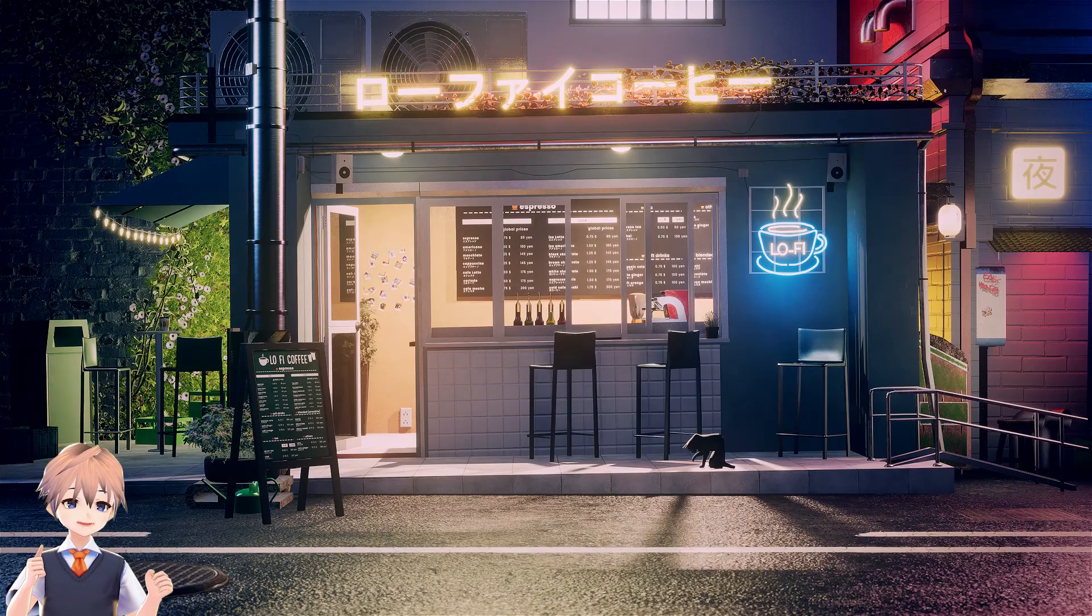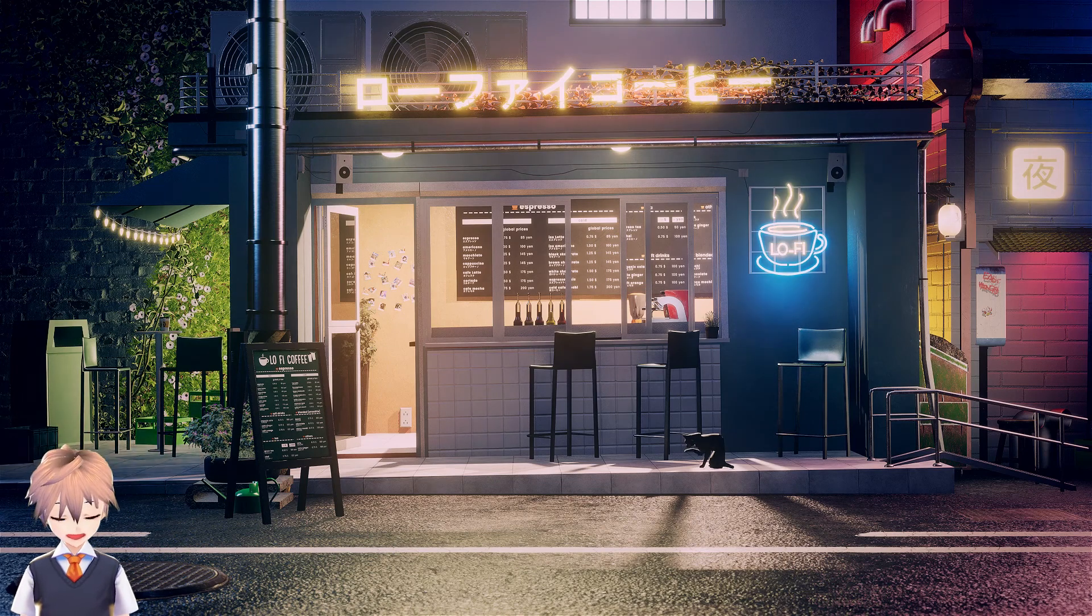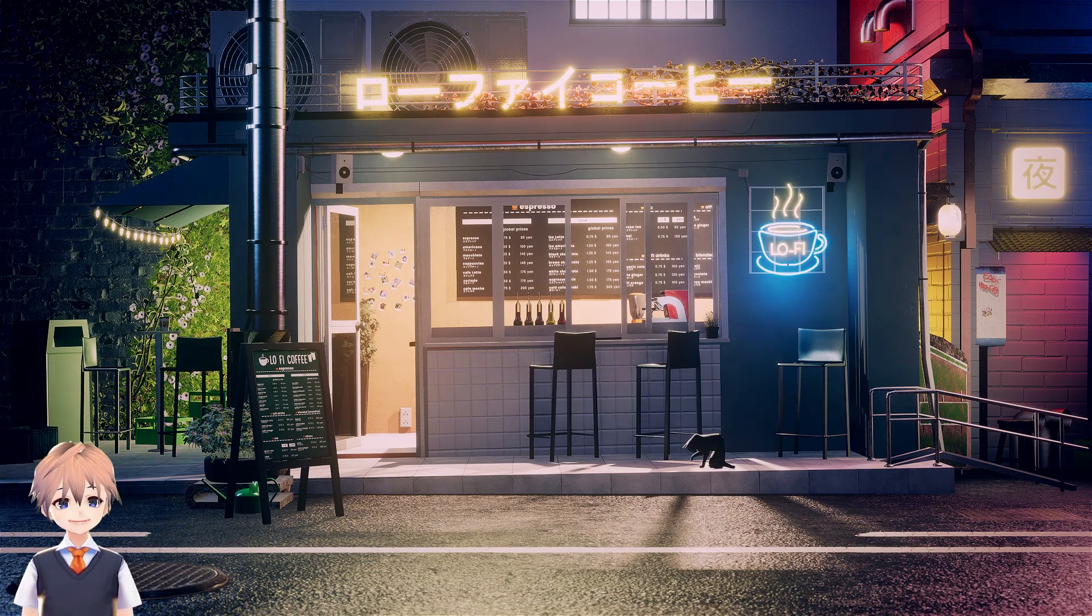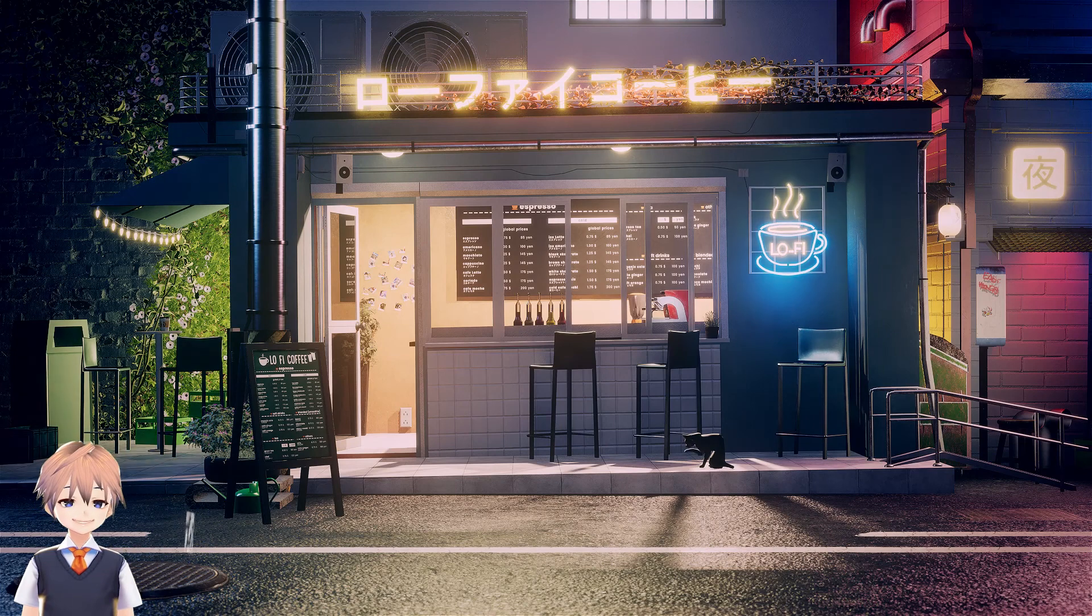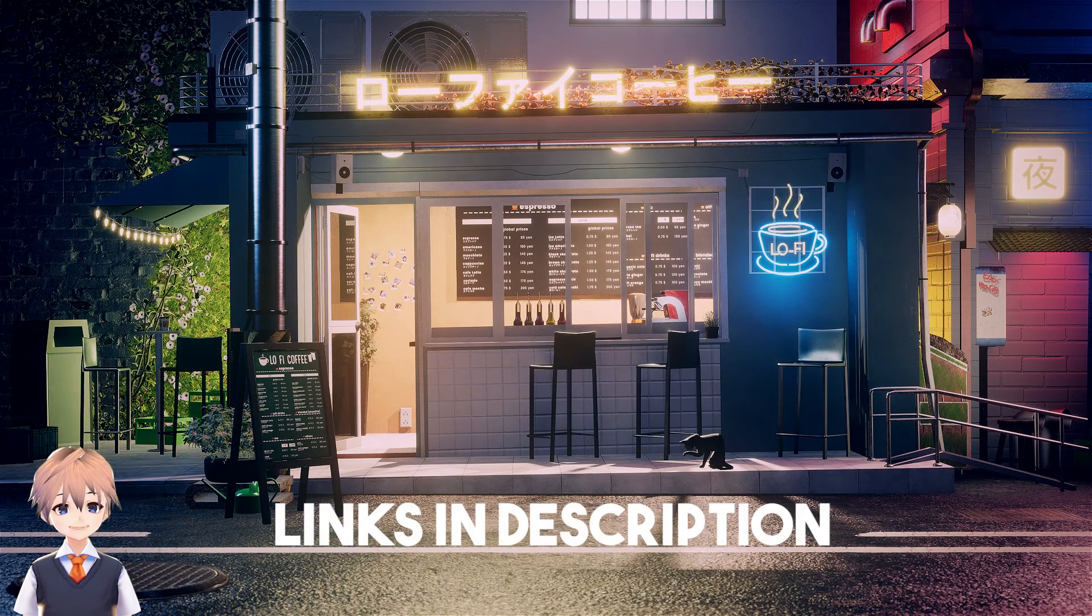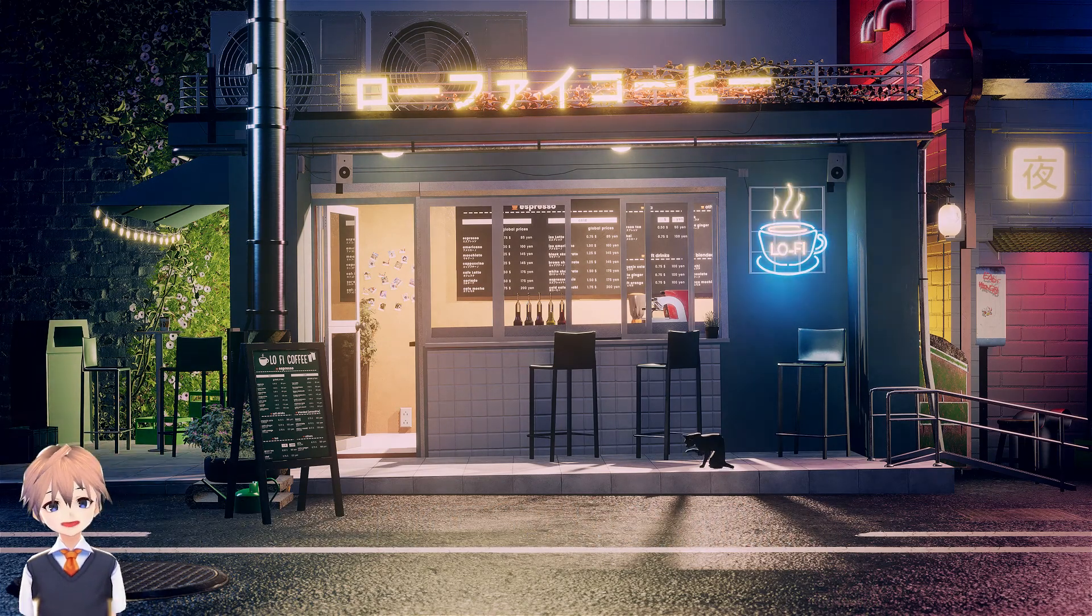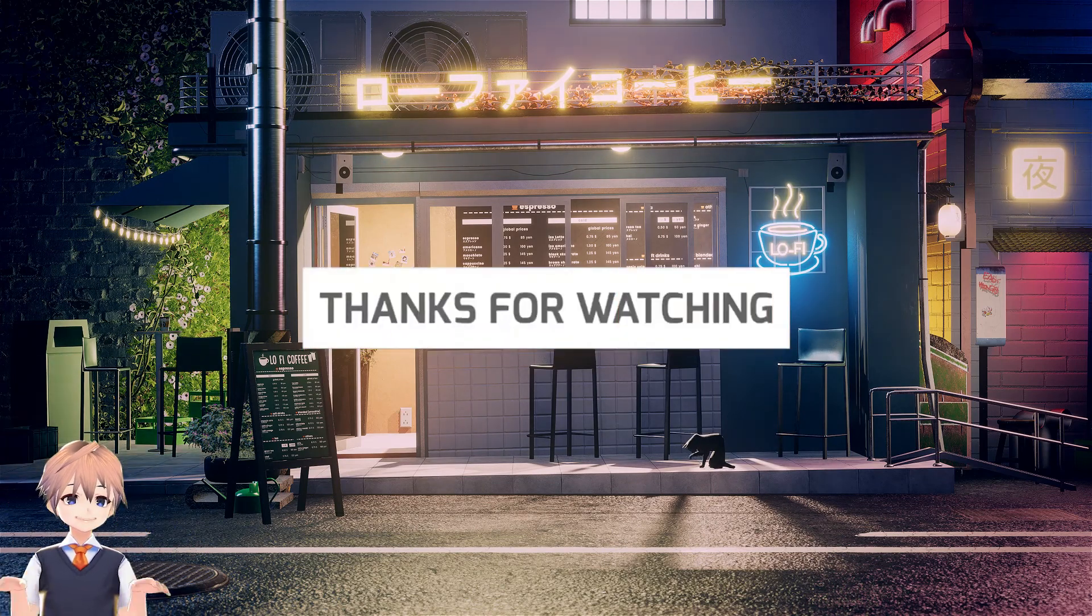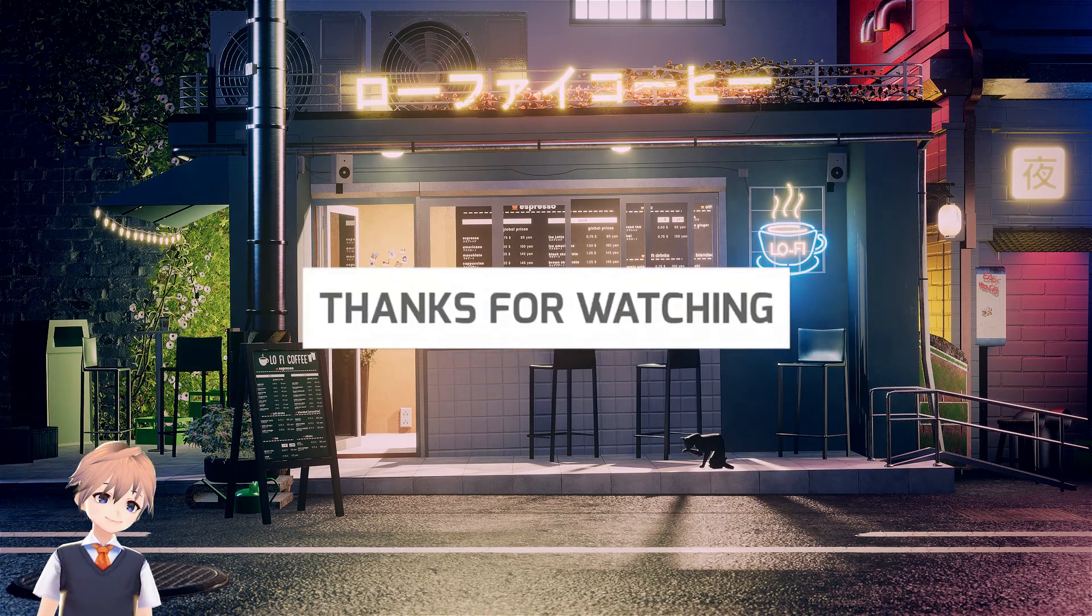I also created a live wallpaper of these so you can download it and apply it on your desktop, mobile, anything you like. It's in the description, it's free. You can download it and apply it. And yeah, thanks for watching guys, see you in the next video. Peace out.